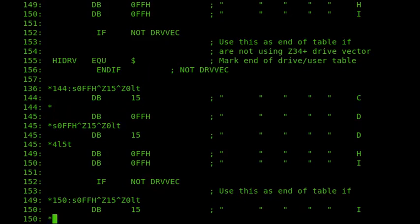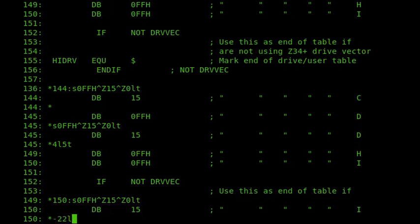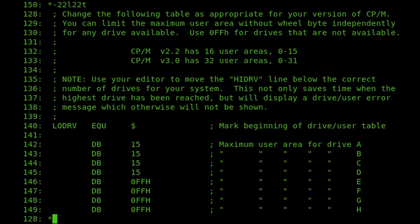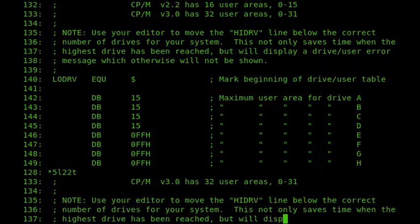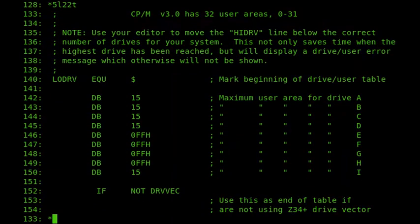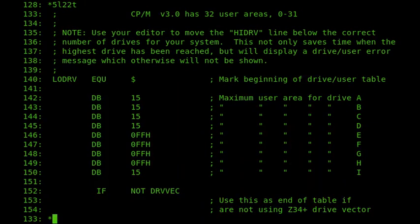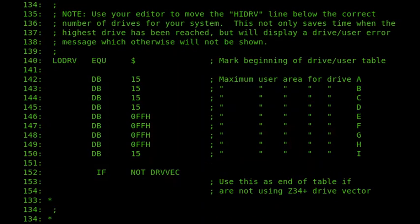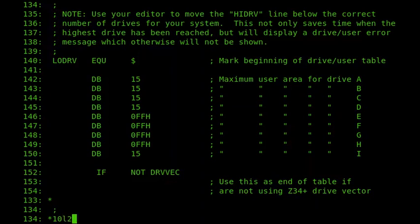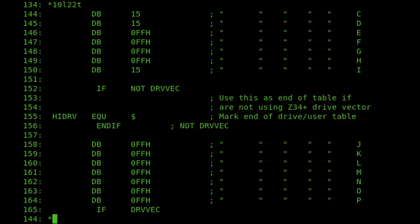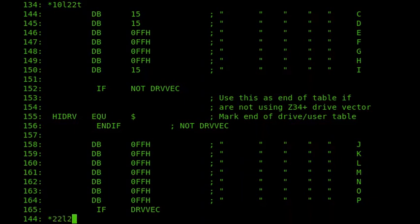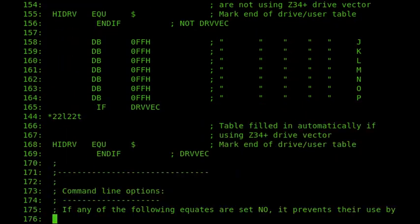And there we are. So that's the lines configured. And now I want to go a bit further down. In fact, I might just display that all again. Let's see what we've got. There. There we are. So we can see A, B, C, D, all using 15, up to 15, up to user area 15. And then the same for drive I. And then if we go a few more lines down, we can see the high drive, which is the indicator that we're at the end of the list of drives that are accessible. Right. So I'll continue that a little bit further down.